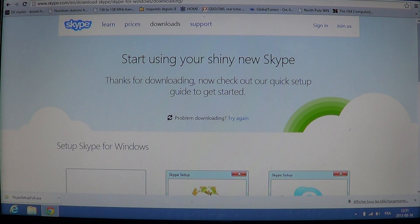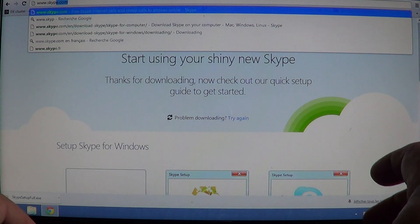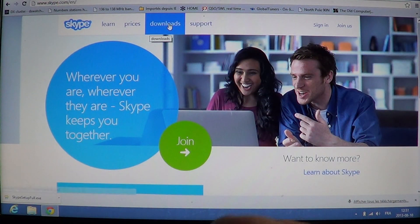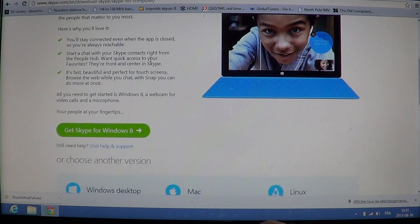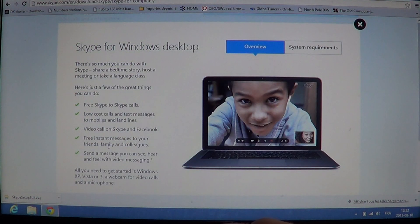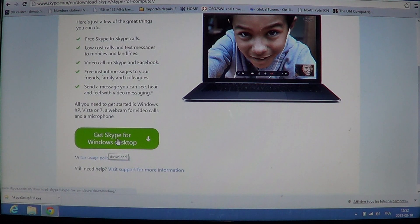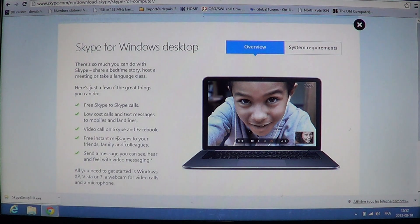So remember, if you need Skype, go to www.skype.com. Once you're there, click on Downloads at the top. It says Skype for Windows 8 — that's not what you want. Go a little down, click Windows Desktop, then click Learn about Skype for Windows Desktop, and there you click Get Skype for Windows Desktop. There you'll have the desktop version of Skype that you can download easily from the Skype website.